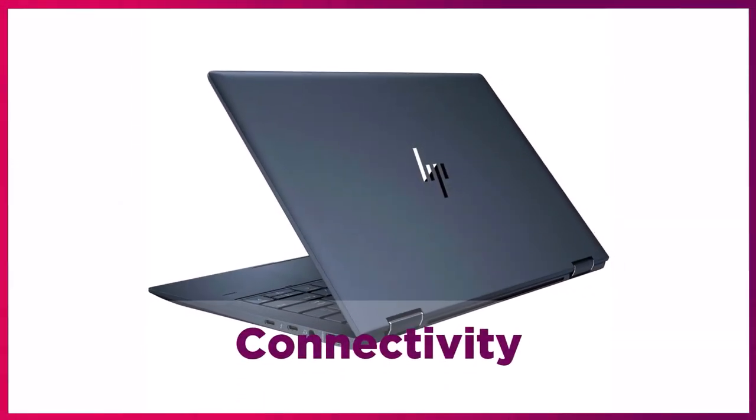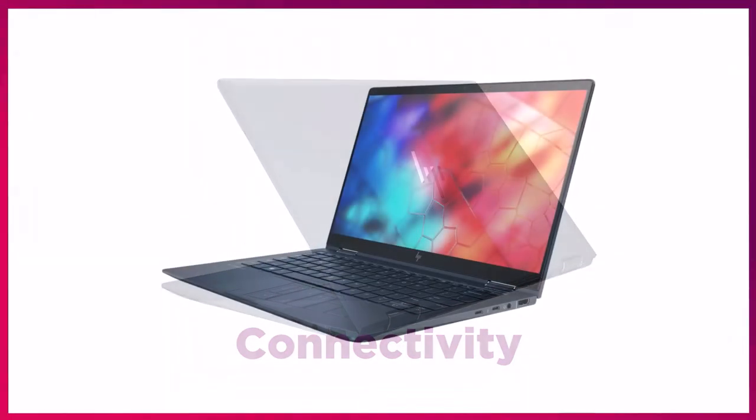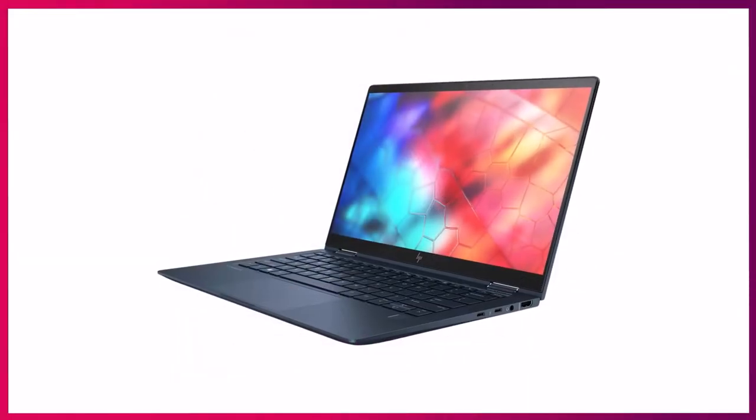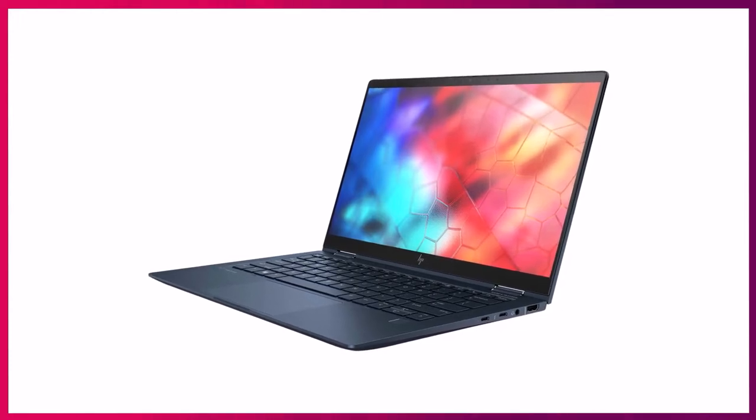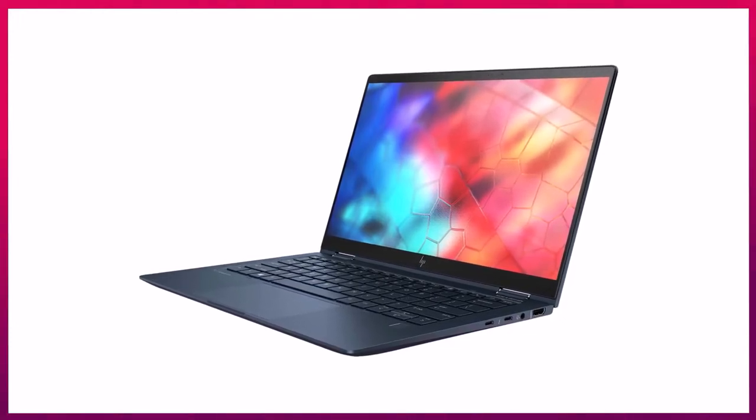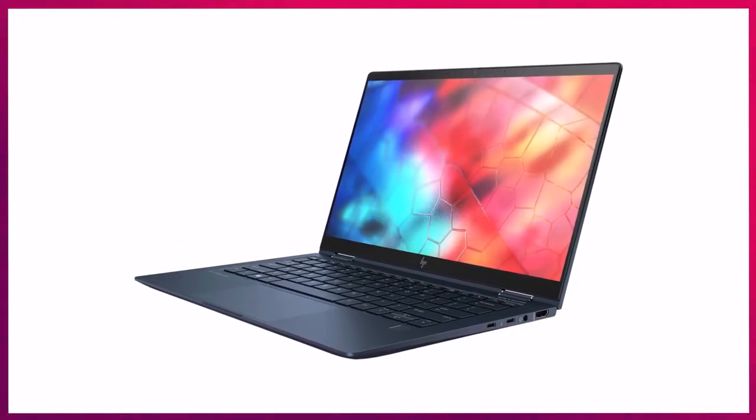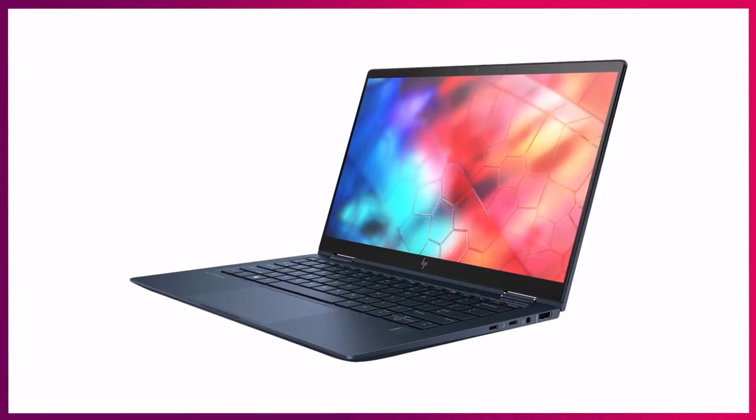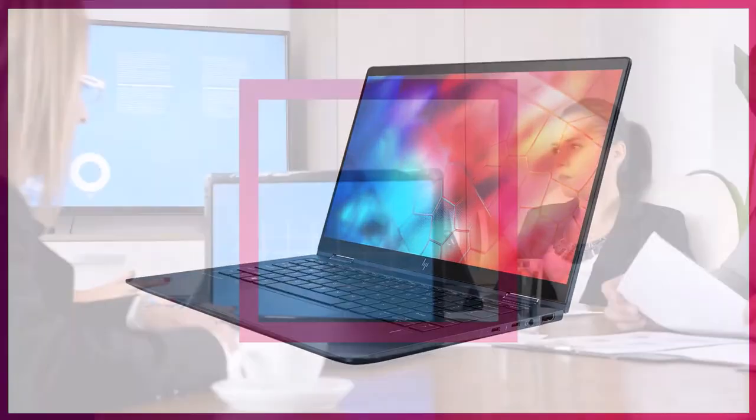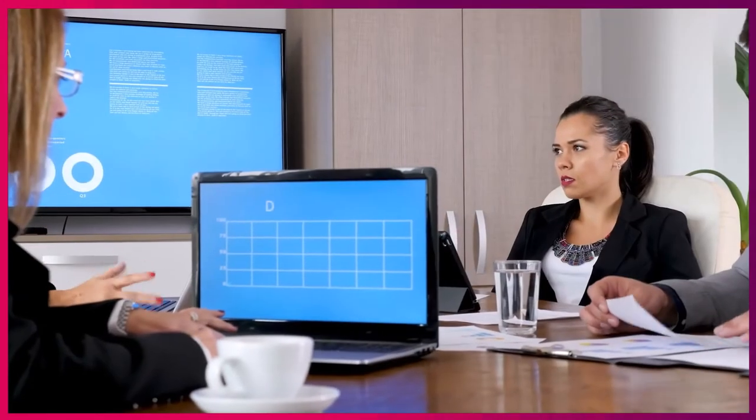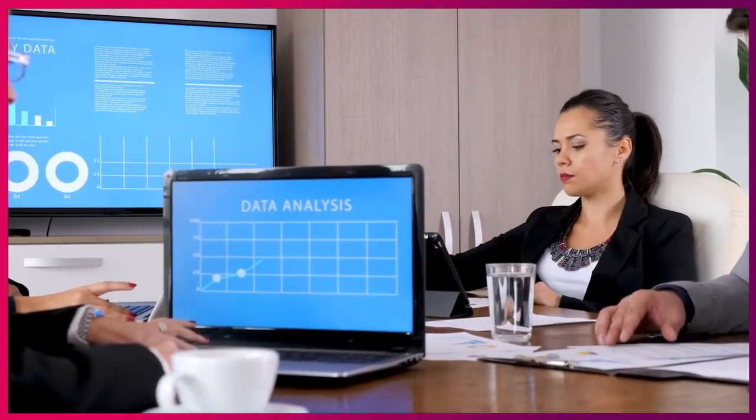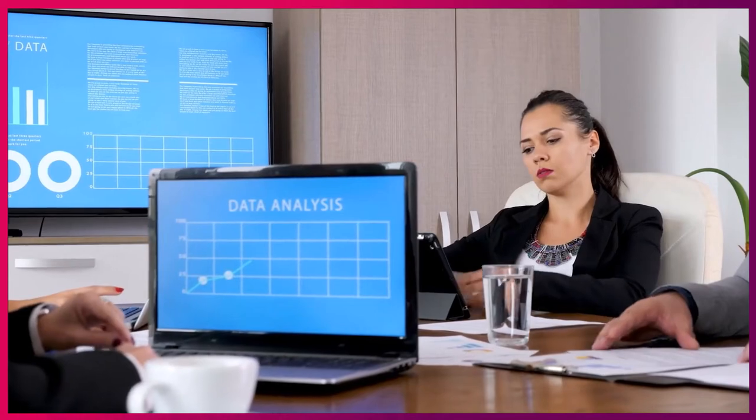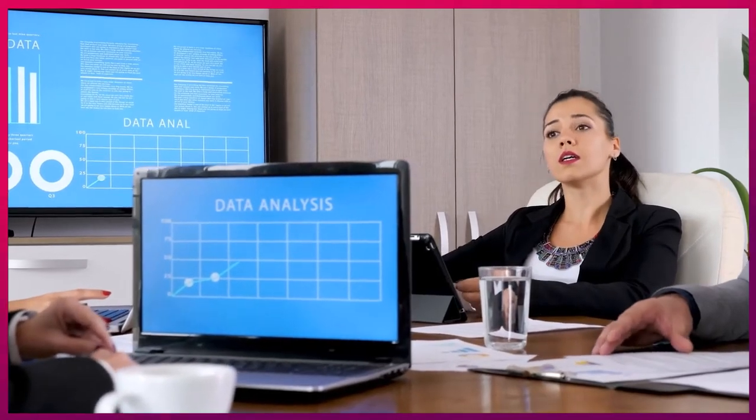On the right side are two Thunderbolt 4 ports, HDMI 2.0, and a 3.5mm audio jack. You can connect dual 4K displays or one 8K display on a single port.